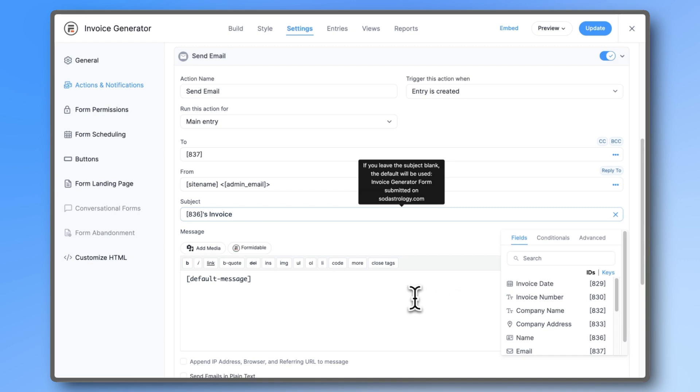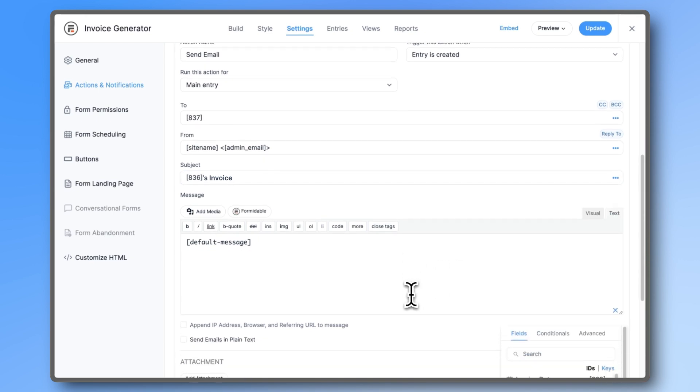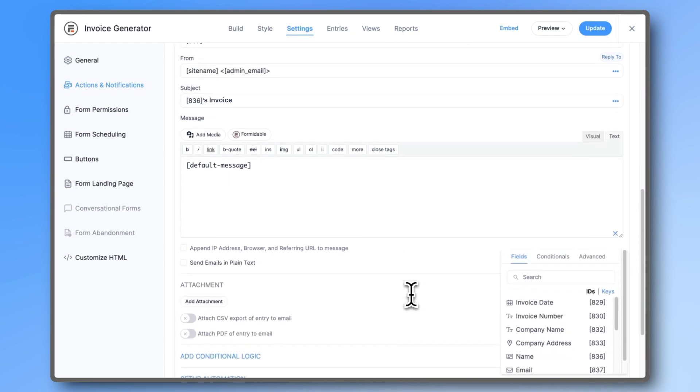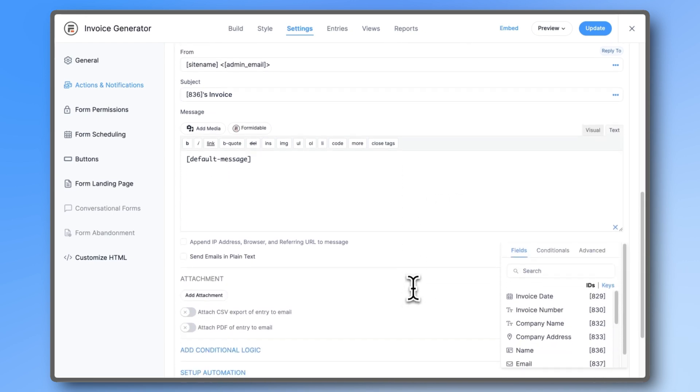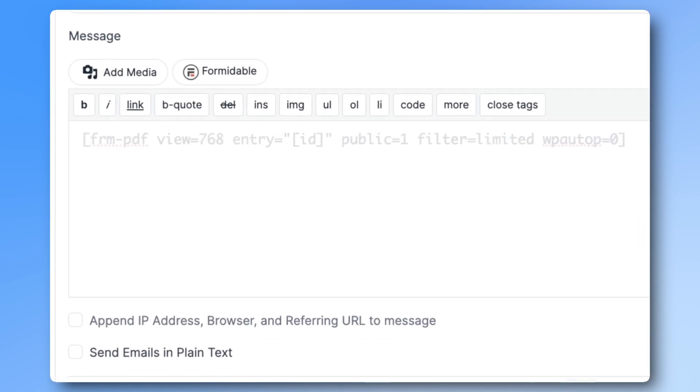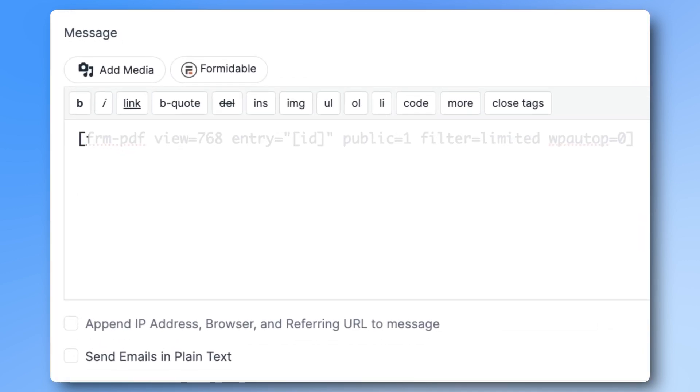Instead of the default message, let's add the new PDF shortcode. I'll add it in the description below so you can copy-paste it, but it's simple.